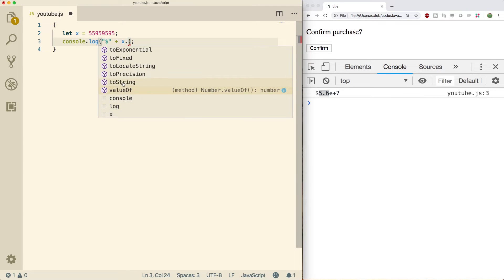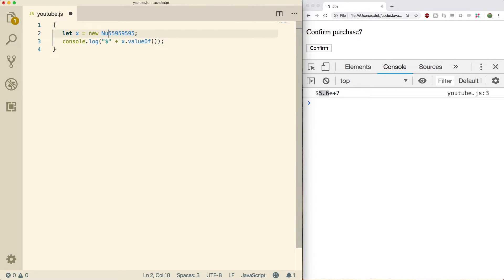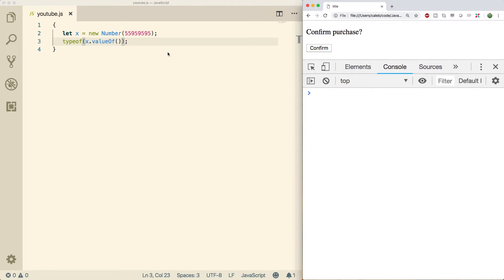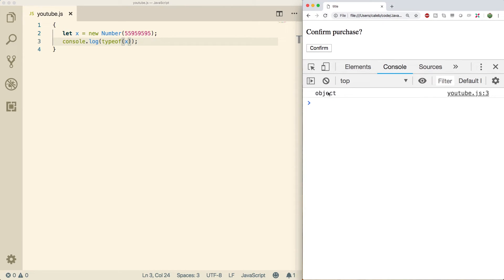We talked about toString. Now let's jump to valueOf — what this does is return the primitive value of the specified object. It's a bit silly when x is already a primitive, so let's change it to new Number. Now you can use x.valueOf() to get the primitive version. If you wrap it in typeof you get 'number', whereas without valueOf you'd get 'object'.